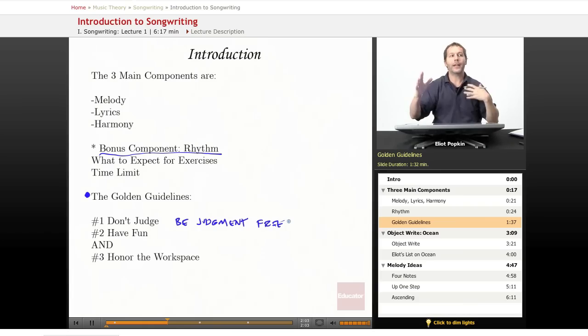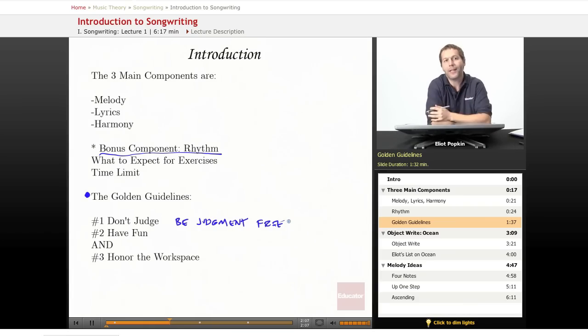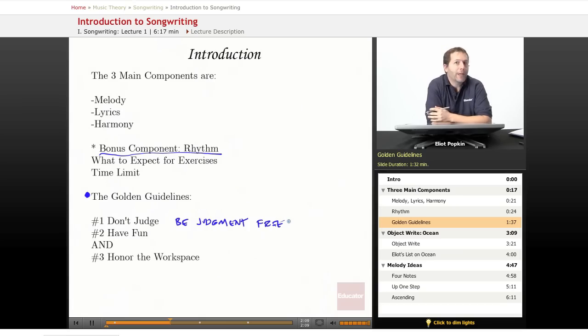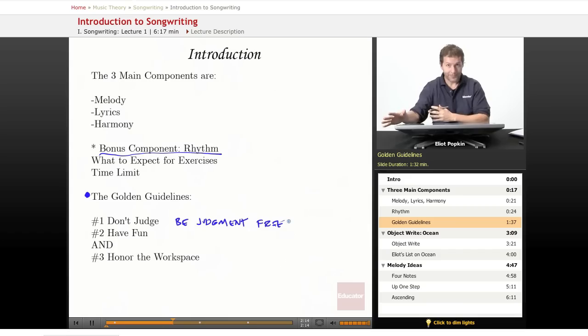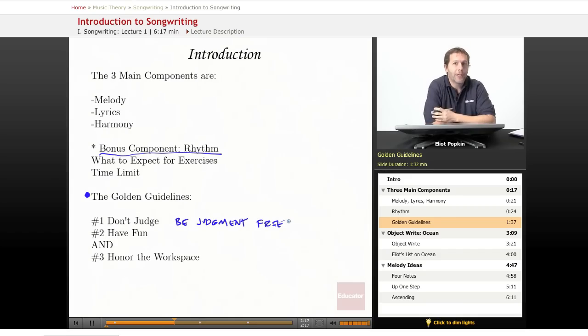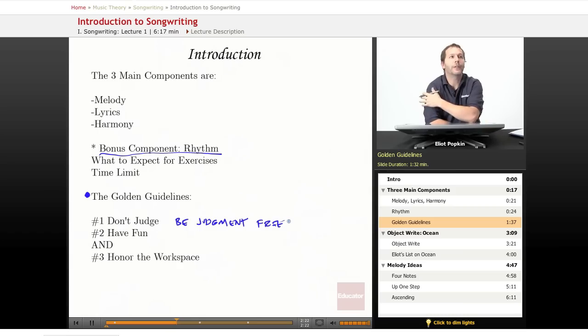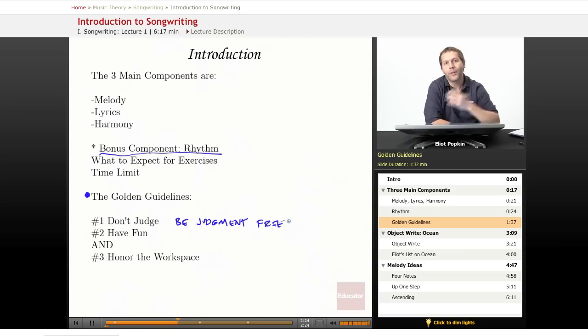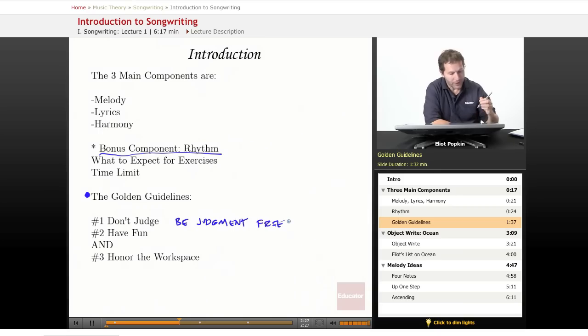But as you're developing what you creatively want to say, allow yourself to write down and think of everything you want. You will later learn the process of editing your lyrics. But for the purposes of these exercises, I want you to have fun and feel very free and open to write down whatever comes up.